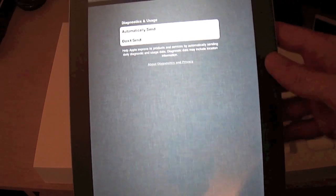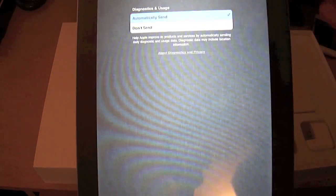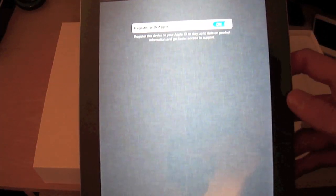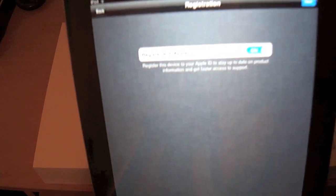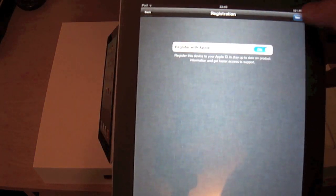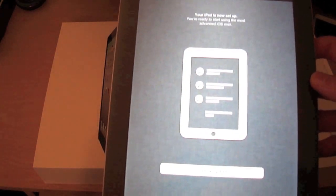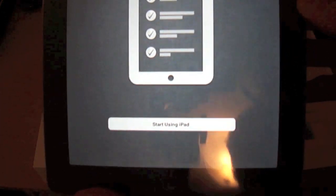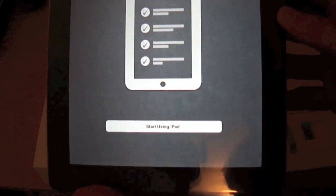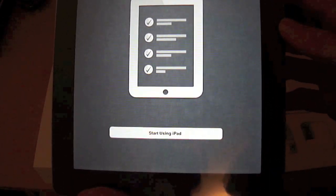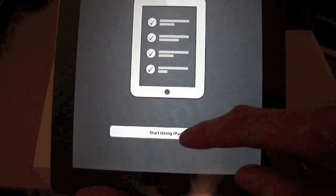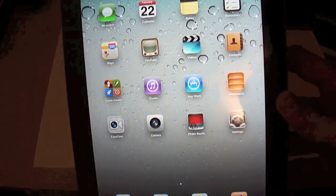Automatically send diagnostics to Apple. Register with Apple. Yes, we want to register this device with Apple. And that is it guys, we're now ready to go. So the next screen that we should see is the home screen. And there it is guys.